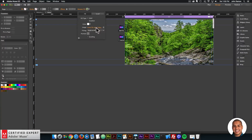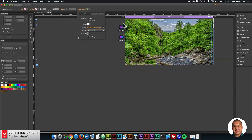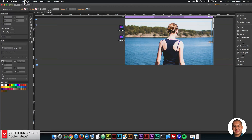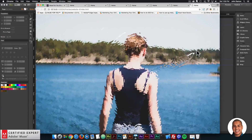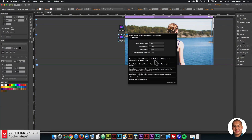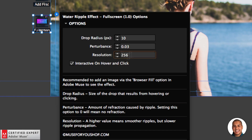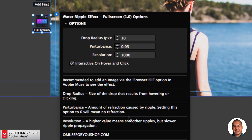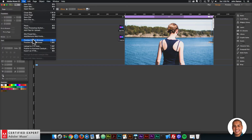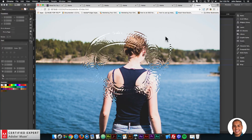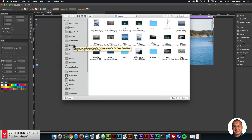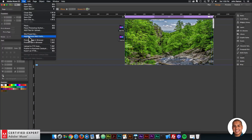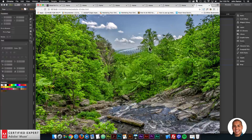Just like that we have the water ripple effect applied to the entire image. I can select any other image and preview it. You can set the different options within the widget — drop radius, perturbance, and resolution. If I set the resolution higher, the ripples will be smoother but it might look a bit slower depending on your graphics card or computer speed. There we have really smooth ripples — it looks really nice.